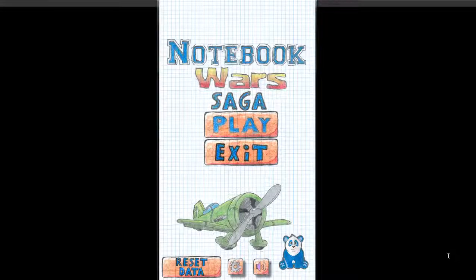Hey everyone, welcome to a new review from Android B. We're gonna take a look today at a game called Notebook Wars Saga. It's a game by Pandazone.